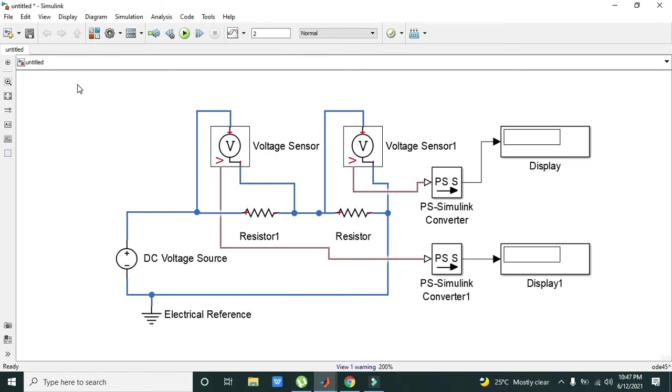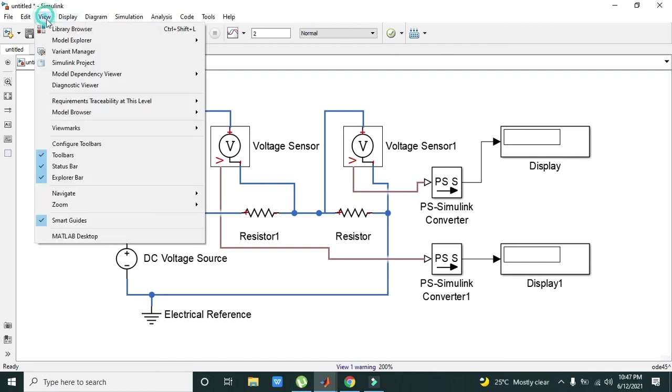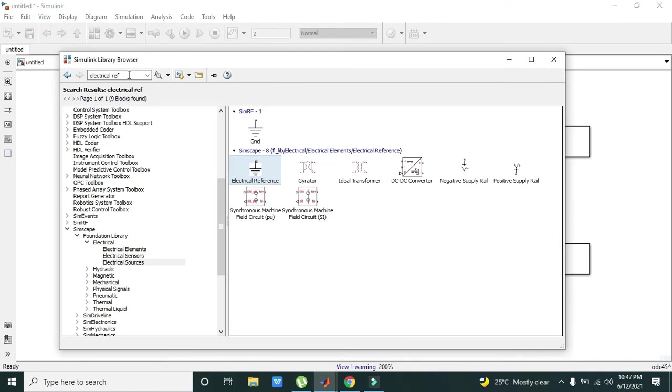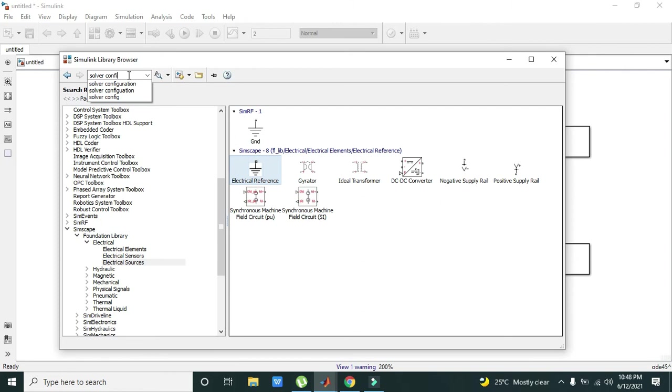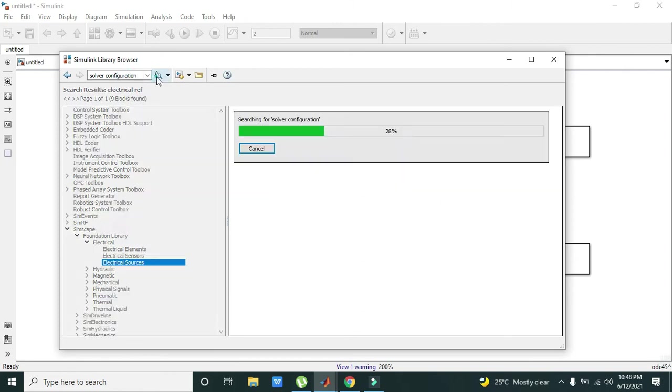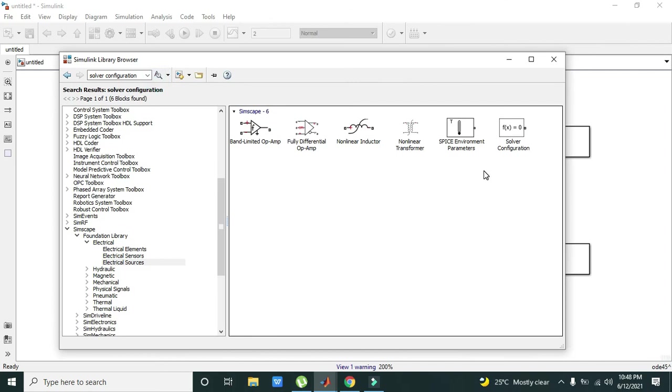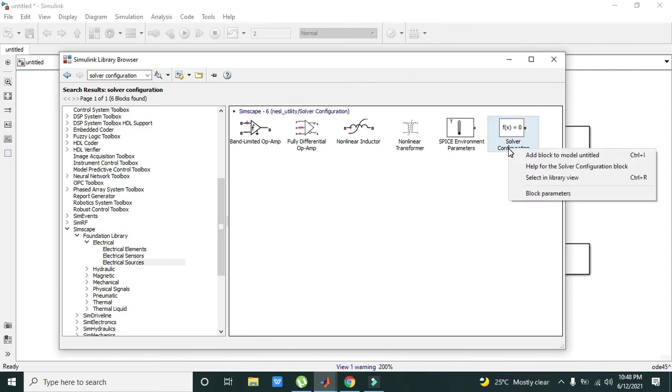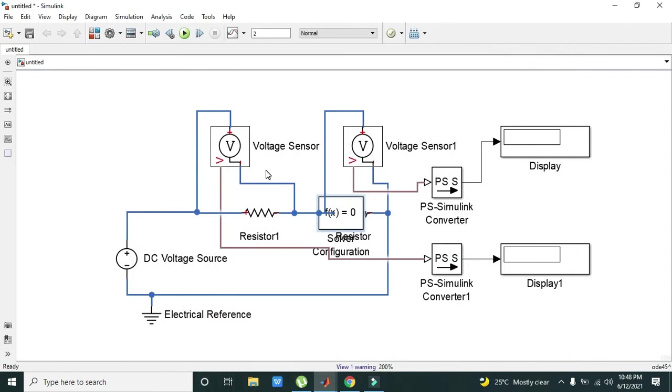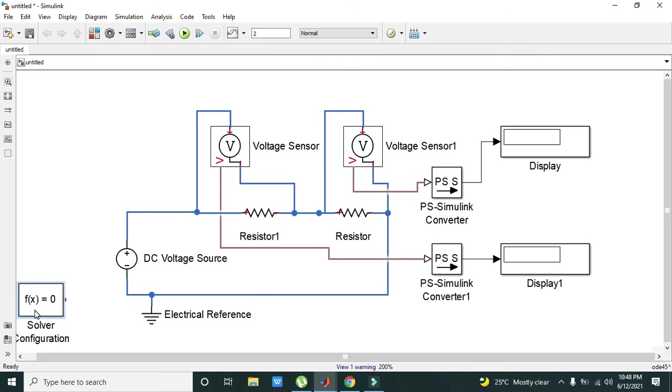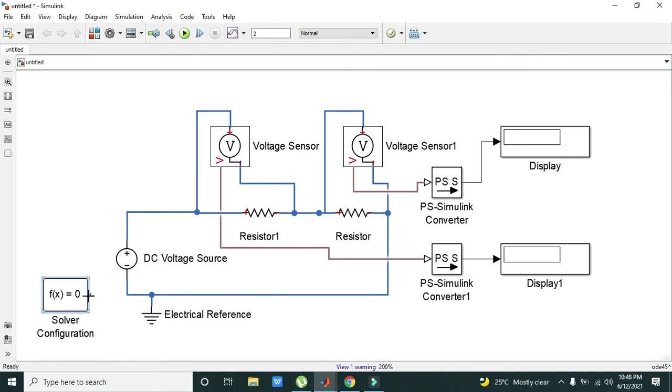Also, the one thing that we need to take is the Solver Configuration block. We will take it. It is also necessary for Simscape components. Just connect it with the electrical reference or ground.